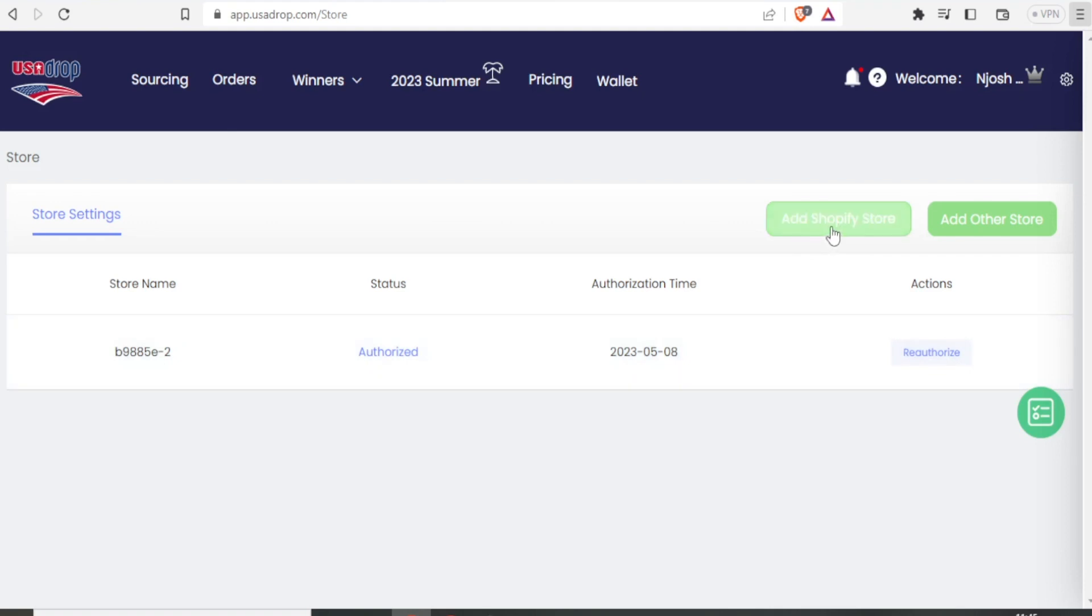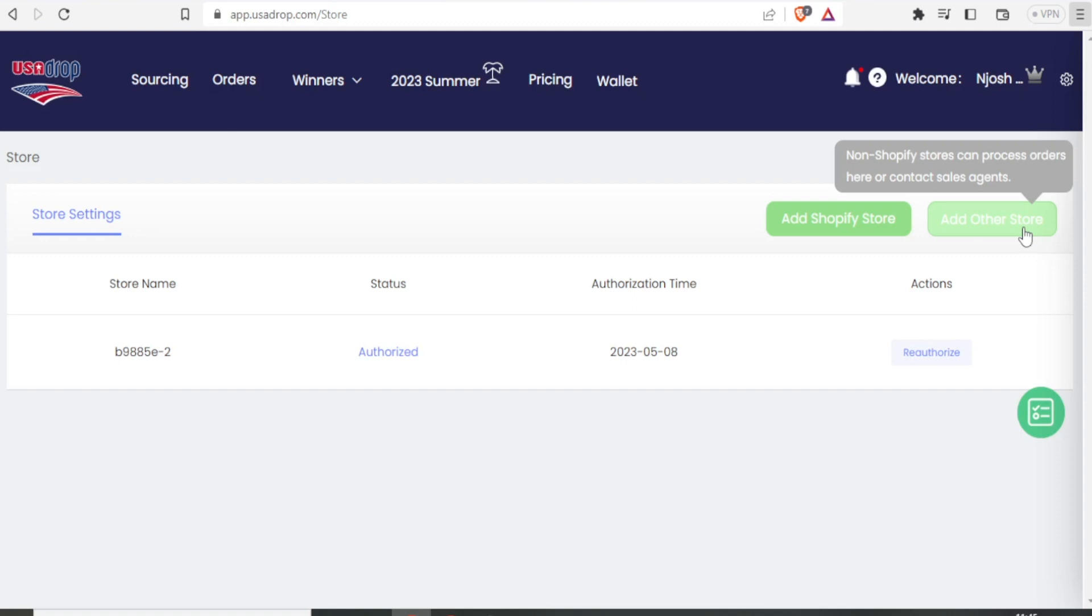You can also add another Shopify store by clicking up here, or you can add other stores which are non-Shopify stores, which you can also process orders or contact sale agent up here. So that's another beautiful thing with USADrop.